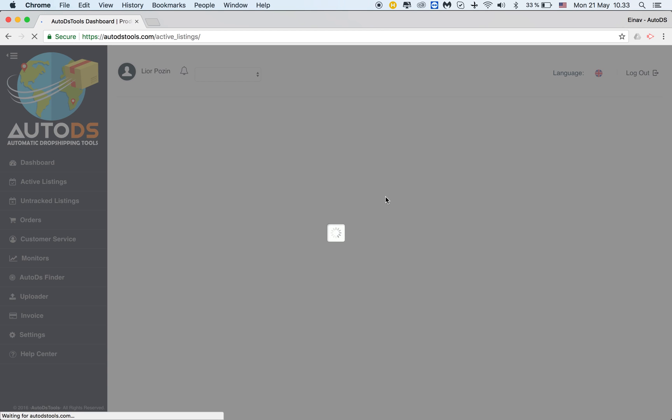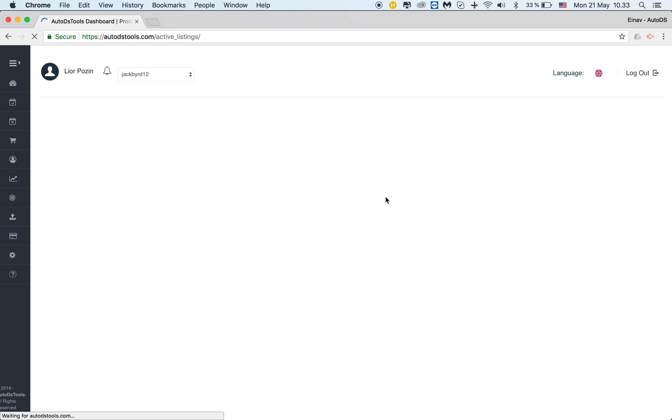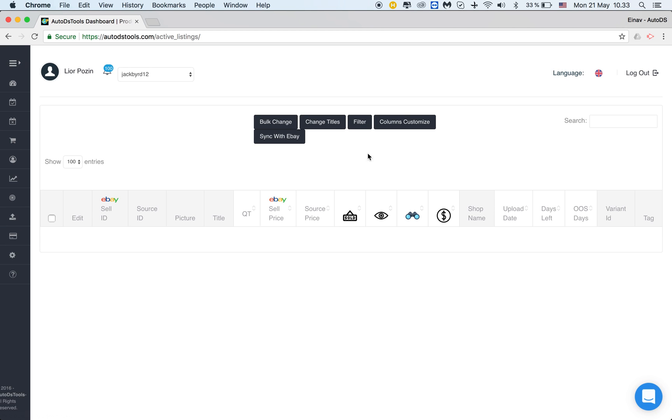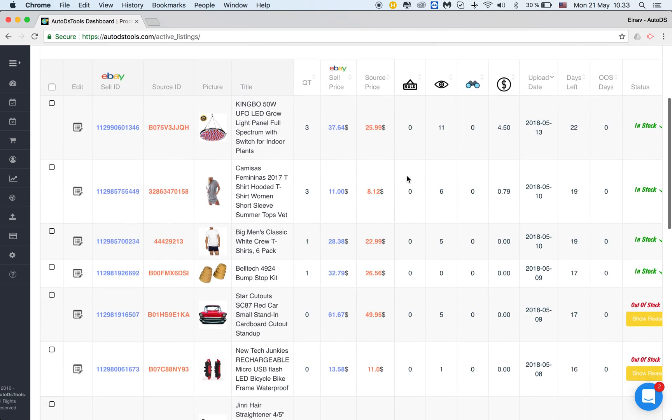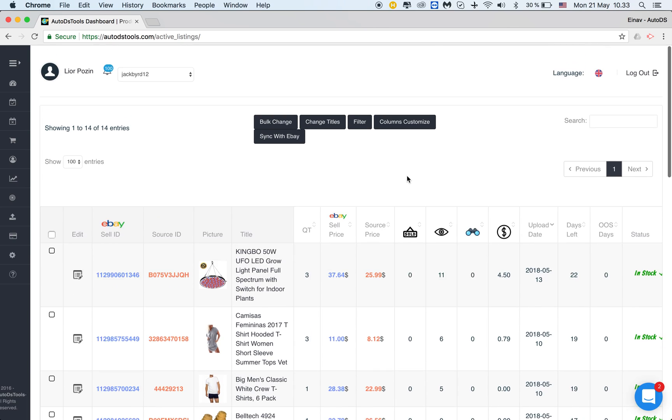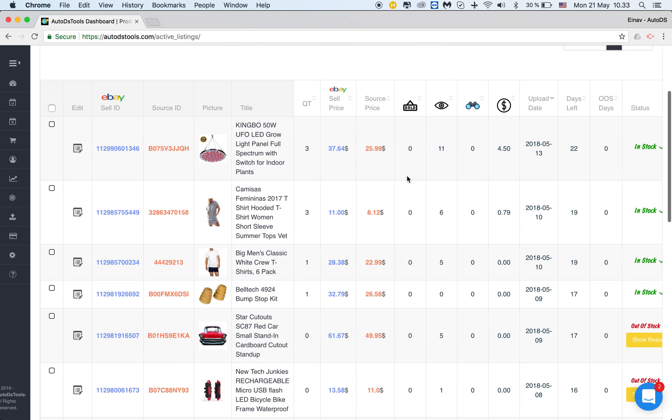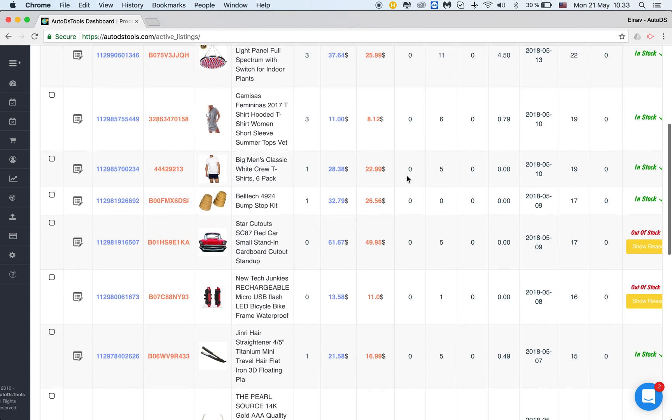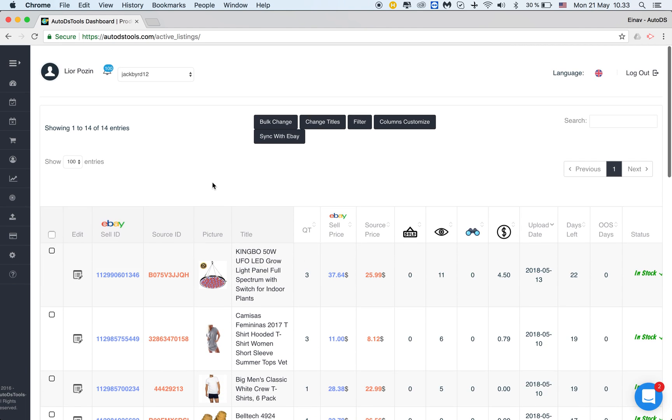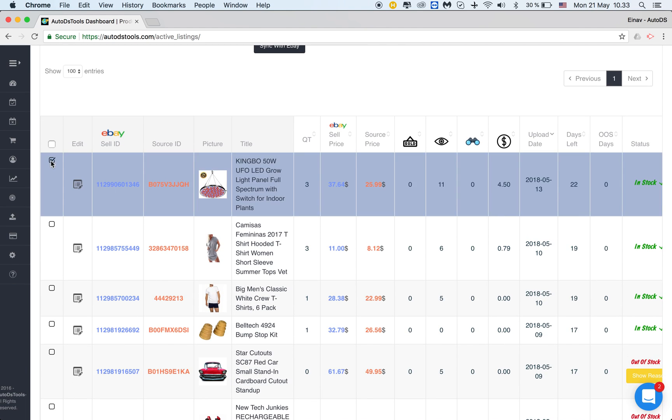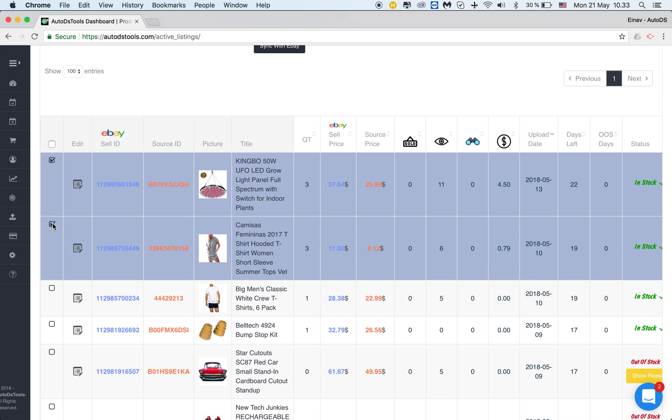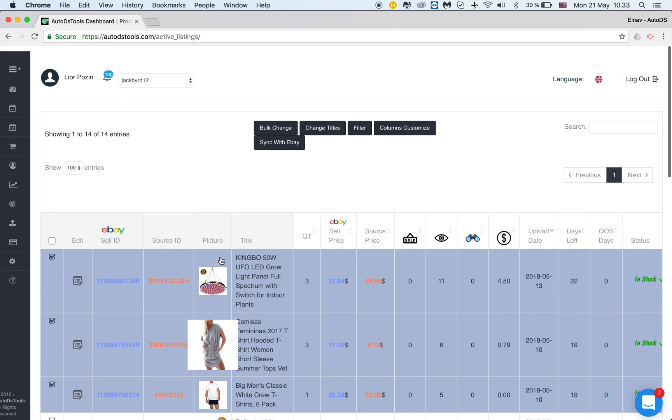Once you're in the active listings page you can either use the filtering feature which I've explained in a different tutorial. You can check it out in order for you to find the listings you would like to change or maybe you just find them straight from here. So let's say I want to bulk change these three items. I will just click them three together.